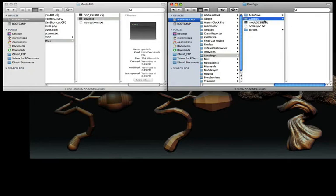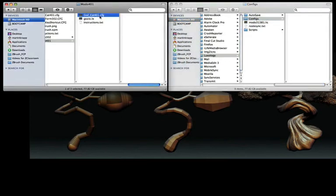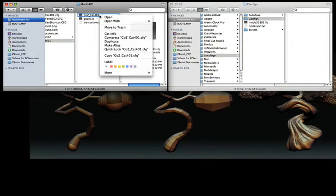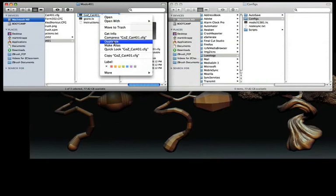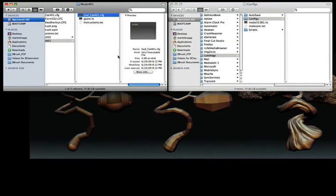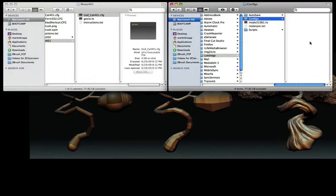Now that you have the Configs folder open, we'll navigate back to the Modo 401 folder that we opened earlier. Inside that folder, you'll see a file called gozcat401config. Copy this file and then paste it in the Configs folder.